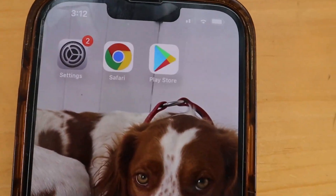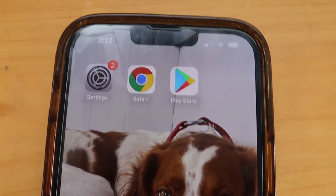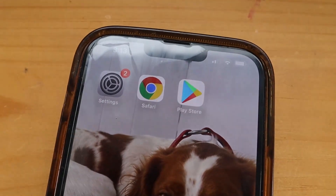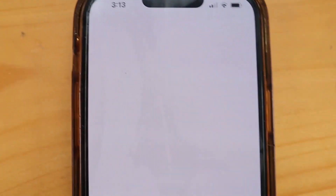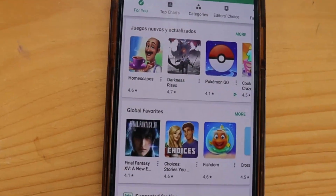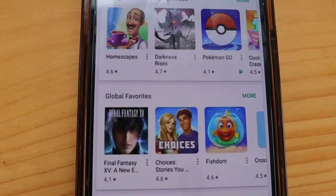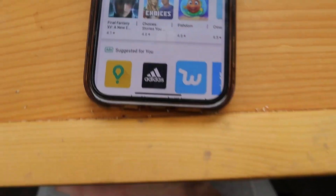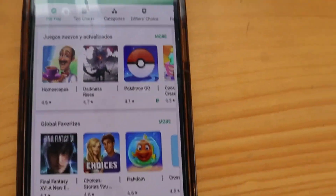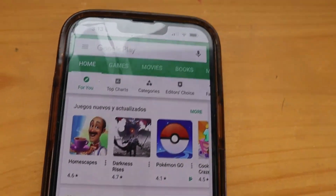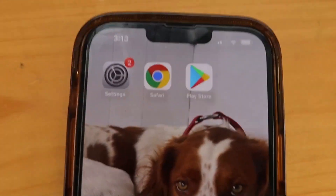Before I show you how to download this modded version of the Play Store, I want to show you what actually works. Let me go ahead and open up my modded version of the Play Store — you can see that I now have access to all of the apps from the Google Play Store on my iPhone, which is super exciting. And we were able to do this for free, which is even more exciting.